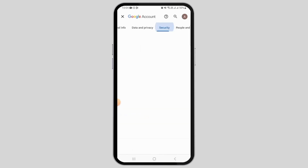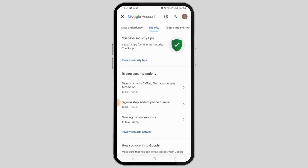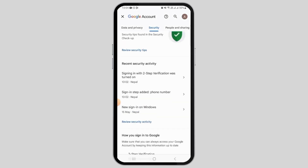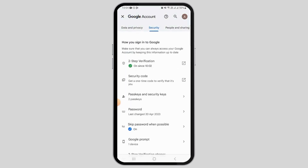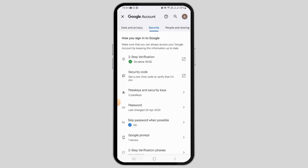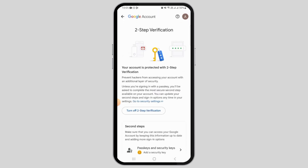Swipe and get to the Security tab. Once you're here, scroll down and find the option 'How you sign into Google.' Here, as you can see, two-step verification is turned on. Tap on this option.